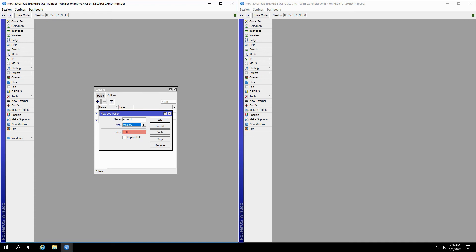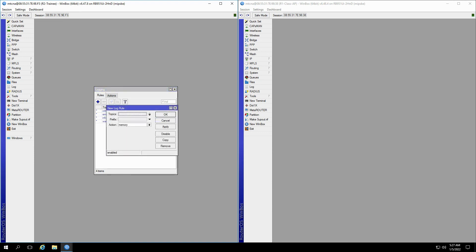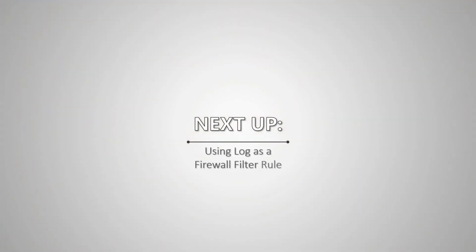Now, if we go back to the Rules tab and take a look at the topics available for defining a new log rule in this menu, you'll see that we don't have a topic related to the ICMP protocol that underlies our ping and trace packets. So, how can we receive the necessary logs for the packets that we're sending to the destination address of 8.8.8.8? Join us in our next tutorial where we'll answer the question and teach you how to use logging as a firewall filter rule.